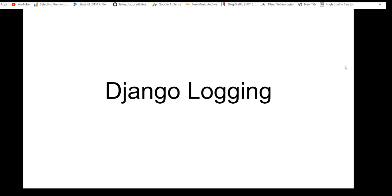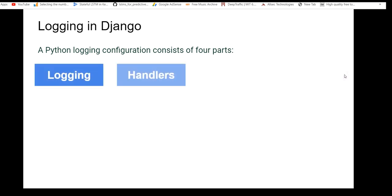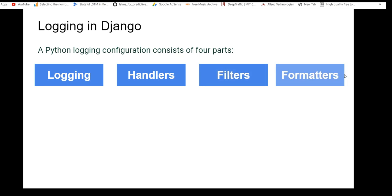So let's start with Django logging. A Python logging configuration consists of four parts. As I already said, Django logging is based on the logging module of Python. We would be covering both at the same time, but very specific for the Django purpose. The four key components are: loggers, handlers, filters, and formatters.